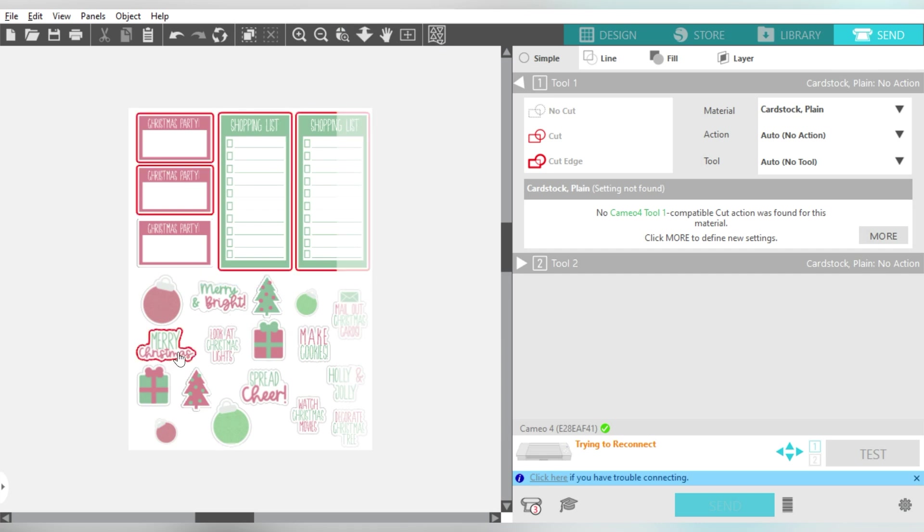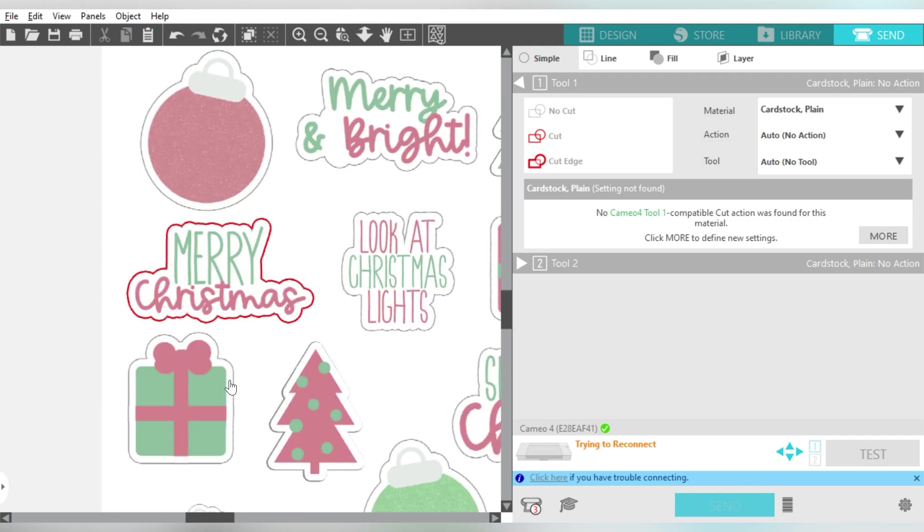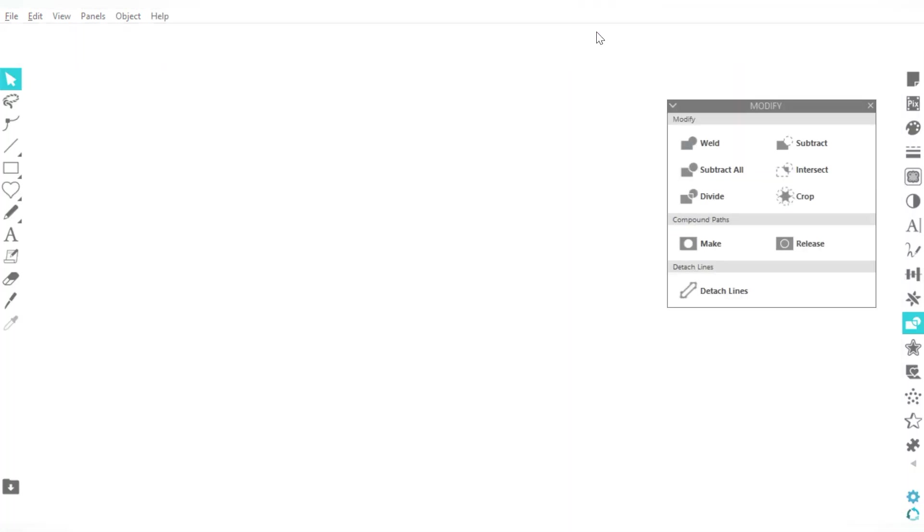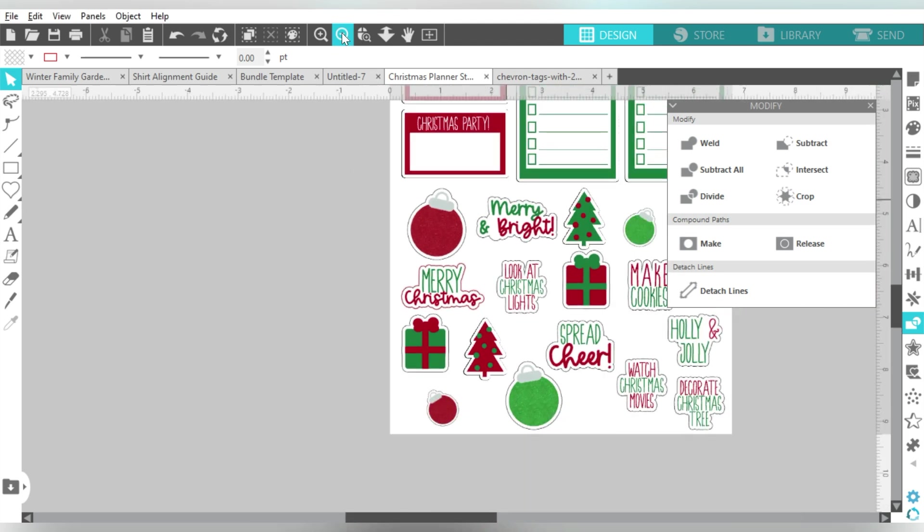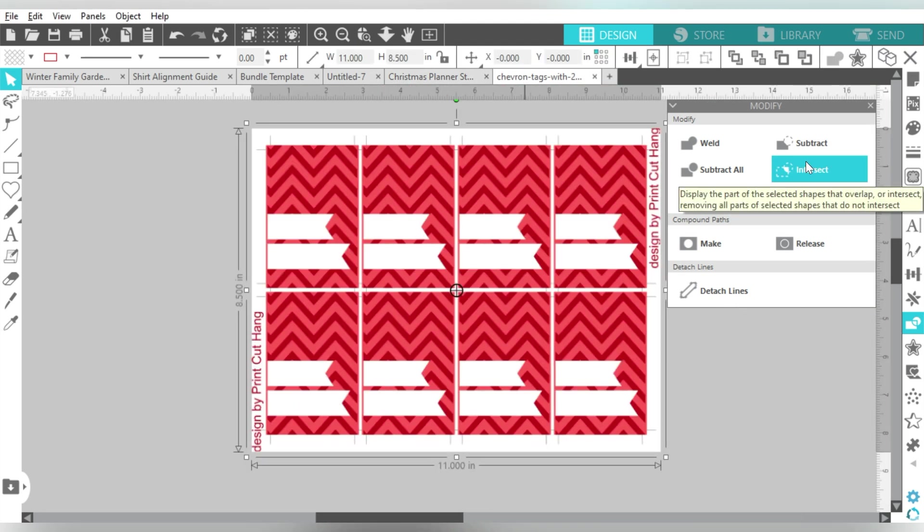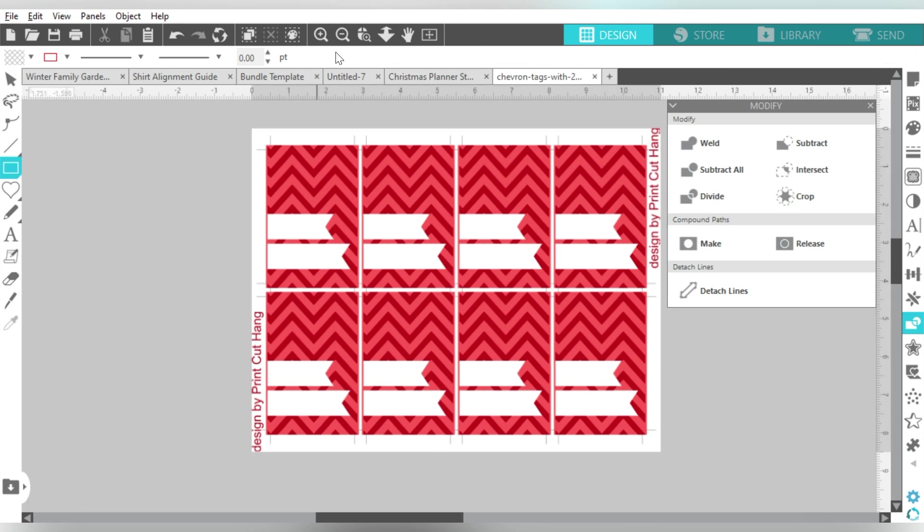Now focusing on that Merry Christmas, see now how I have the outline around it? And then I would be able to use that as a Print and Cut. Now let's jump over and talk about the chevron tags. We'll talk about doing this one the easy way, and I can just draw a square.